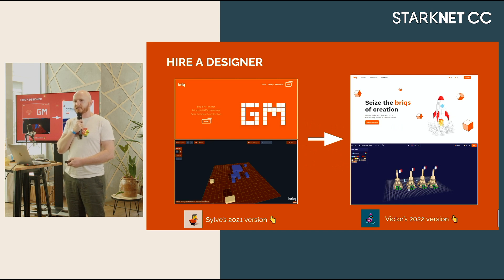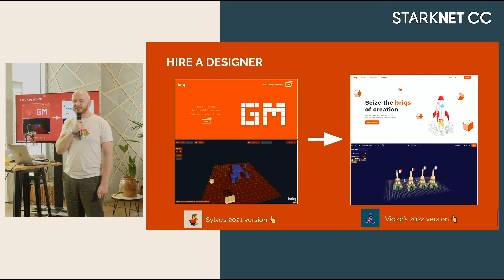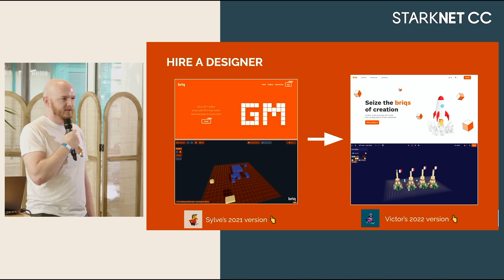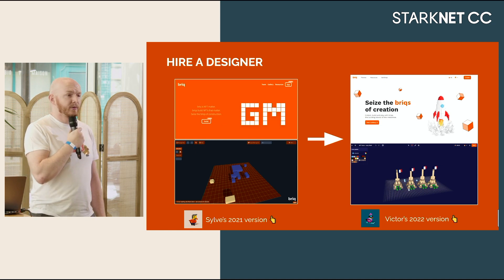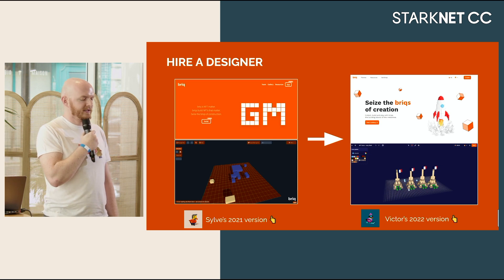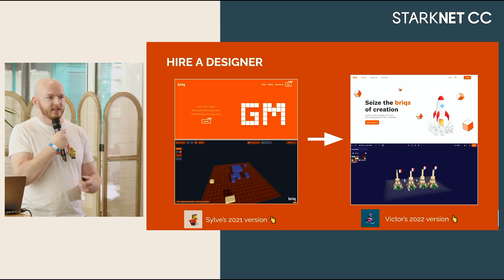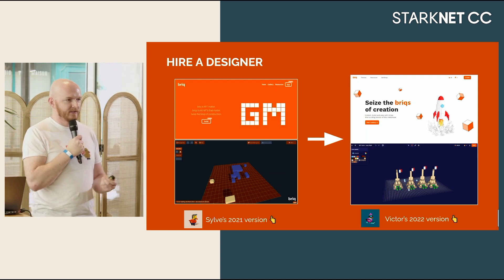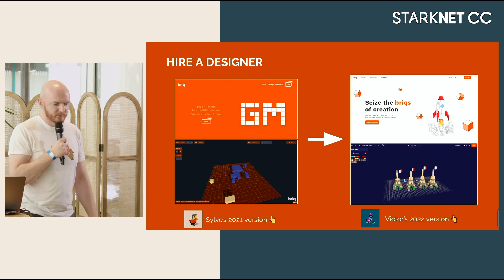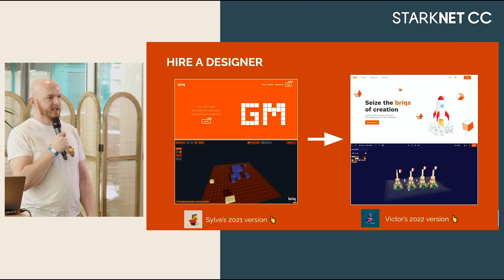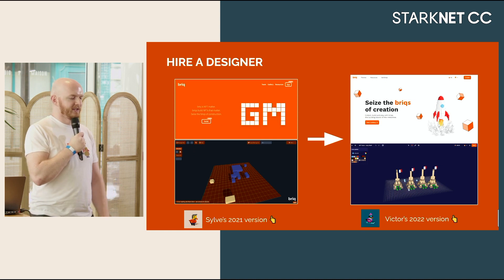Misc tips — totally uncontroversial. First thing: hire a designer. The version on the left is the original website — you can still see it at old.briq.construction. It was very orange. It was functional — that's what I'll say about it. Then we hired a designer and now we have a website that actually looks good. The usability has also been much improved in the builder itself. We hired a freelancer, it didn't cost us that much money all in all.